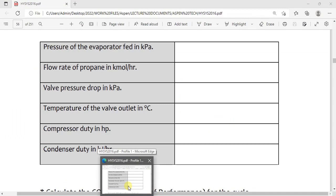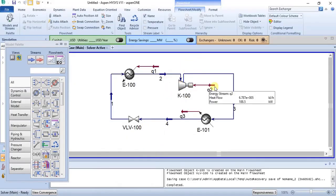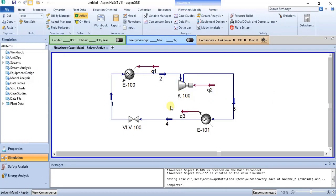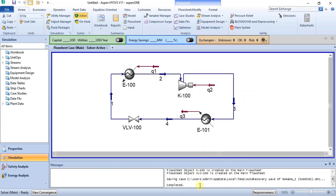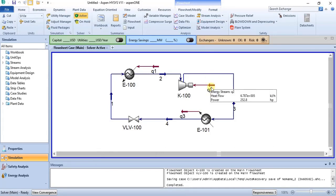We have compressor duty. This is our compressor. The question asks for compressor duty in horsepower, so we may have to do some adjustments. I changed the unit of power in the preferences section to HP, because the question said compressor duty in HP. Compressor duty is equivalent to the power of the compressor. The value is 252.8 horsepower. I changed it from kilowatt to horsepower in the preference section of the software.